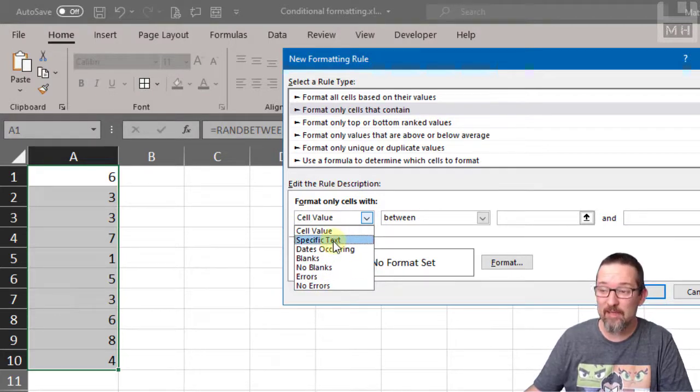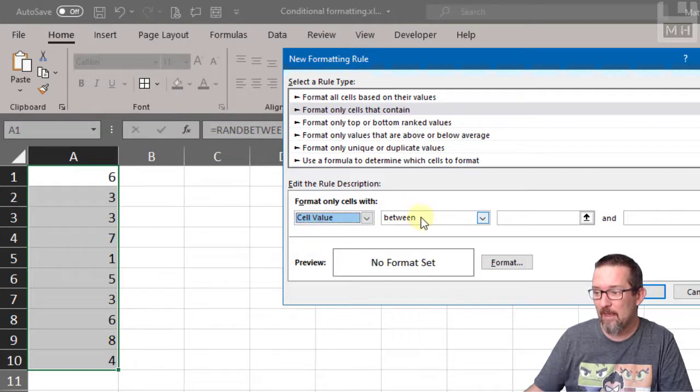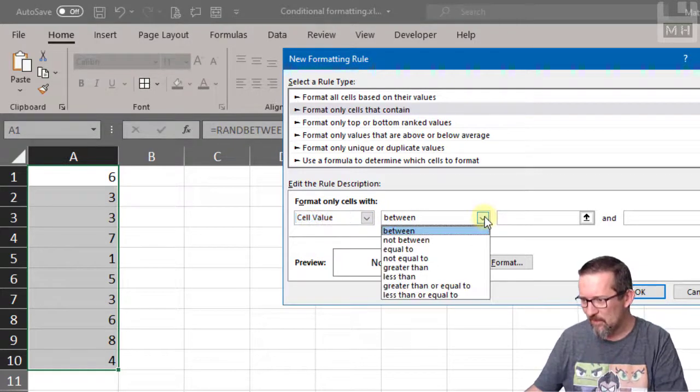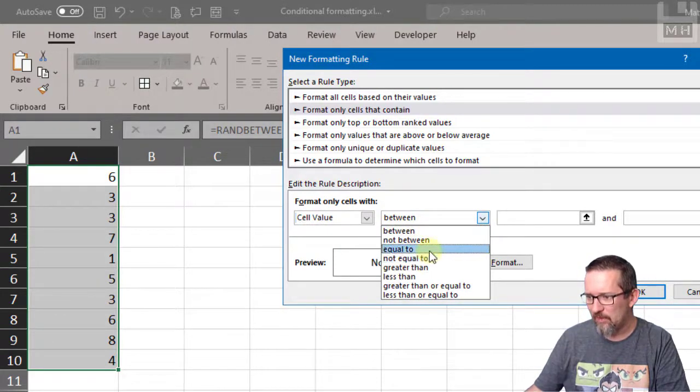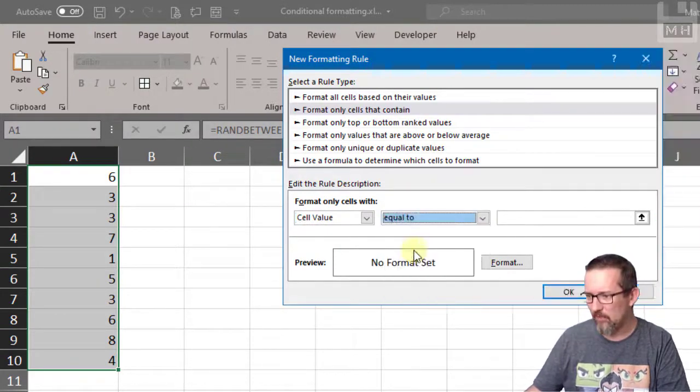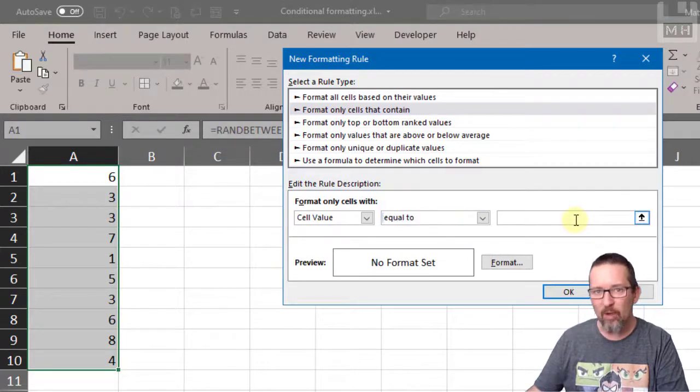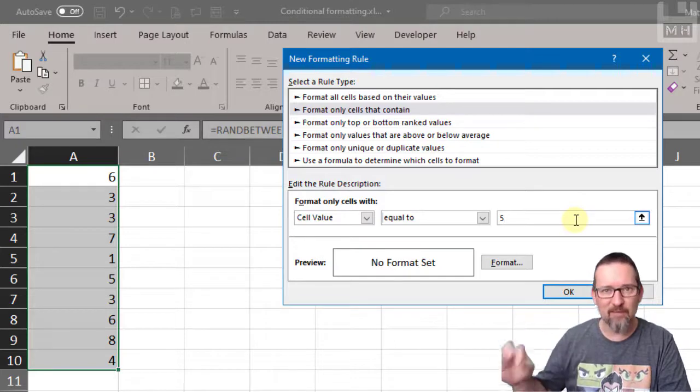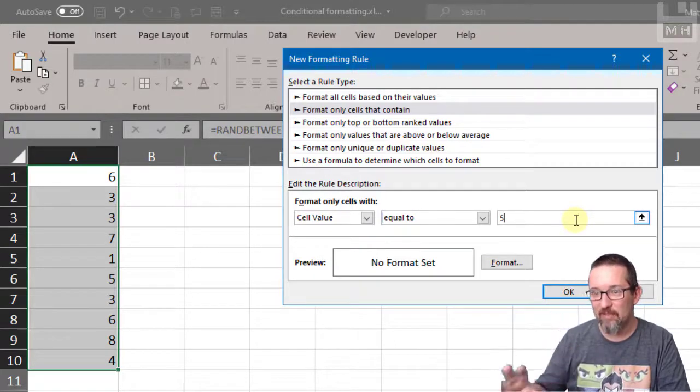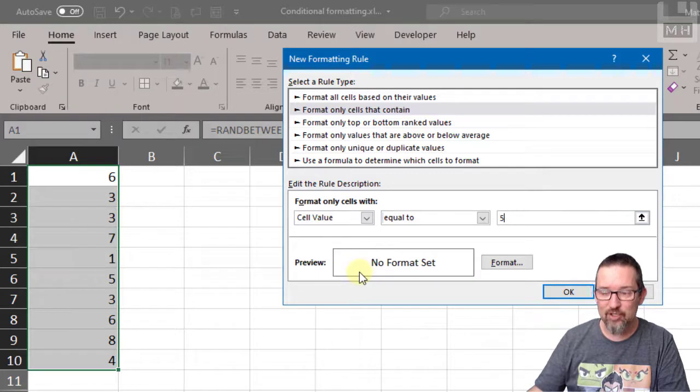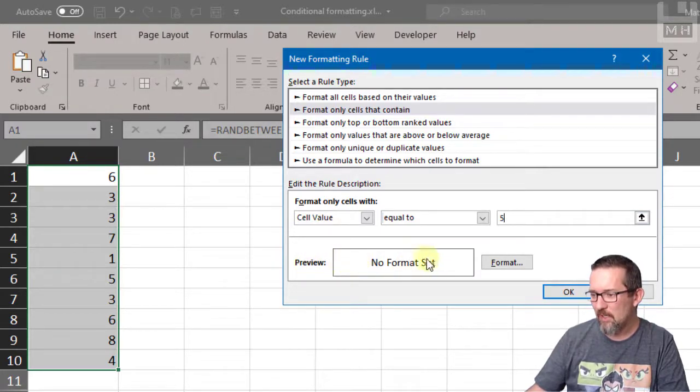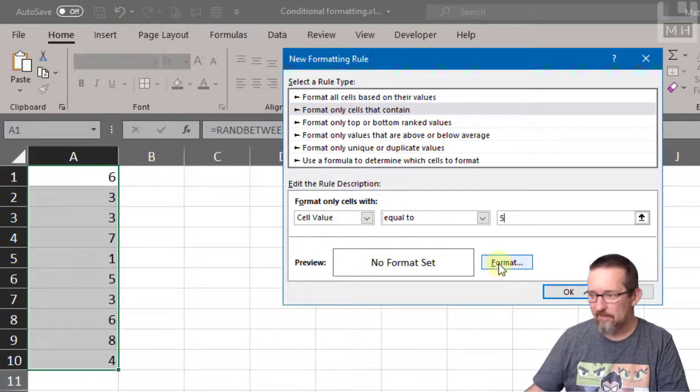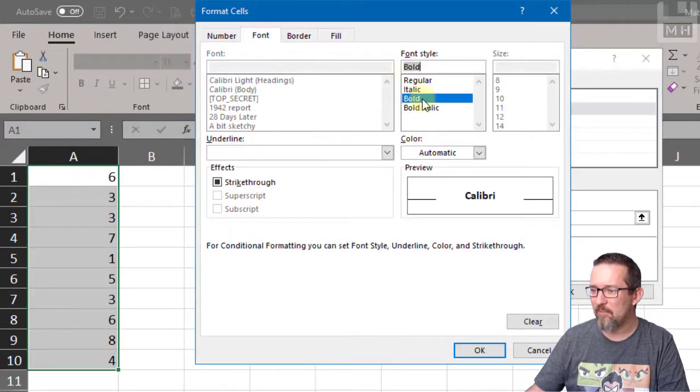Format only cells with cell value, text, dates, blanks, no blanks, errors, no errors—they're just all the options that we have. But we want to look at cell value. It's not going to be between anything, it's an actual single number. So let's see: between, not between, equal to, not equal to—equal to, that's the one I want. Equal to what? Well, the number five. Format cells that are equal to the number five. Show me the cells that have a number five, and how is it going to show me? This is where I do the formatting now. As you can see, there's a preview. There's nothing that's been set here yet, so let's go and create it. Format. Font will make it bold.